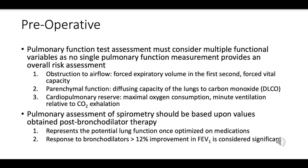Forced vital capacity, or FVC, represents the total volume of air that can be forcibly exhaled after a full inhalation, helping to evaluate restrictive lung diseases. Assessing FEV1 and FVC helps identify whether there is an obstruction in the airways that might be improved with bronchodilators or other therapies.